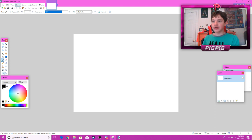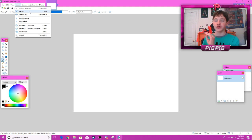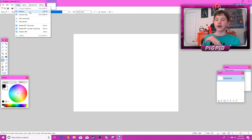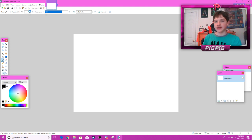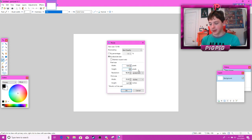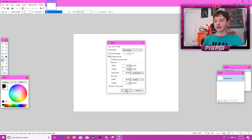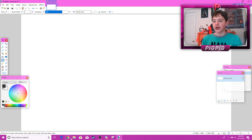So I use Paint.NET to make my thumbnails — it's a really good alternative to Photoshop if you don't want to spend a bunch of money. I'll leave a link in the description. Go to resize and set it to 1080p. You can do 720p if you want, but I like 1080p because it's better quality.